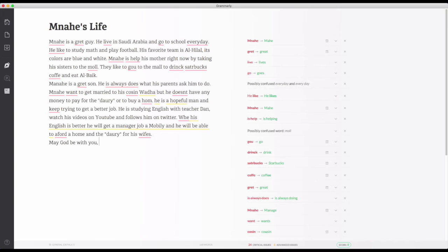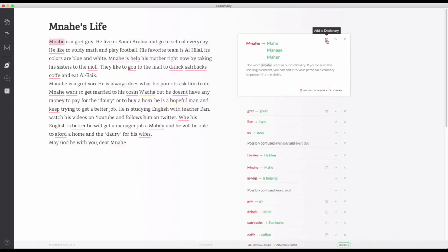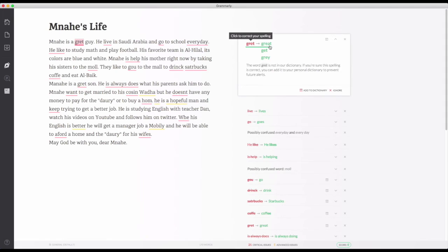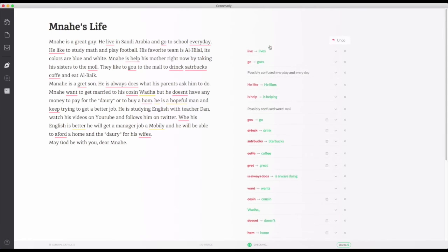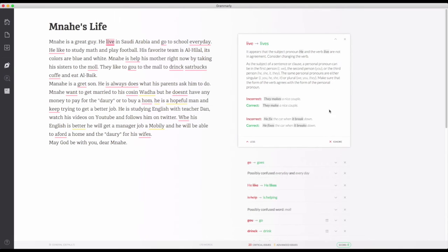Now correction time — let's check it out. Mana is his name so we can't change that, we just add it to our dictionary. It's not 'great' — it corrects your spelling. But it also corrects your grammar. Look at this: 'he'd live' — it's not 'live,' it's 'lives.' If you don't know why, you can read here: the subject pronoun 'he' and the verb 'live' are not in agreement. Consider changing the verb. You can click for more explanation and it shows you the rule. Just amazing!